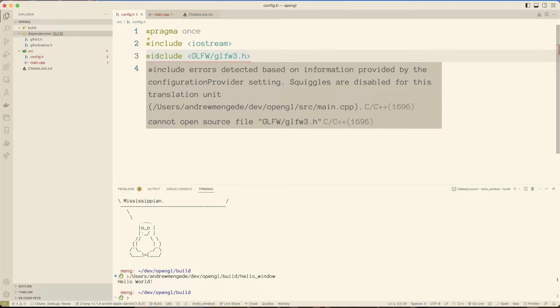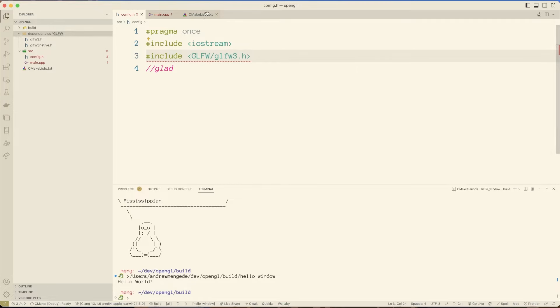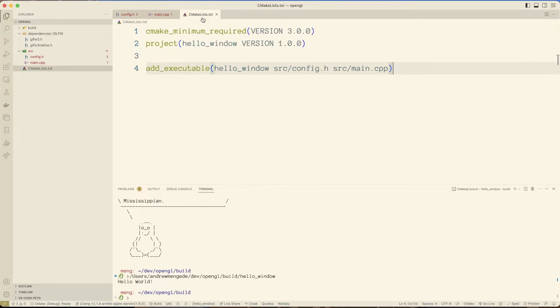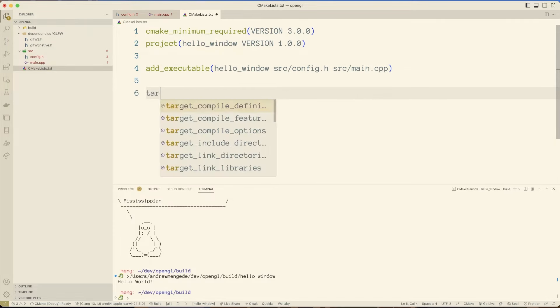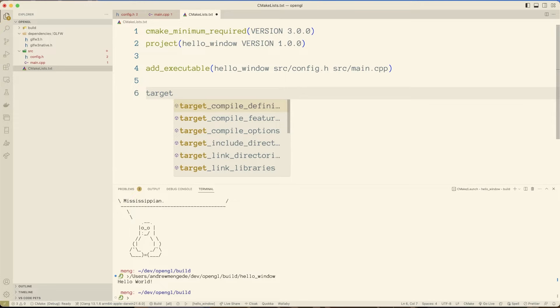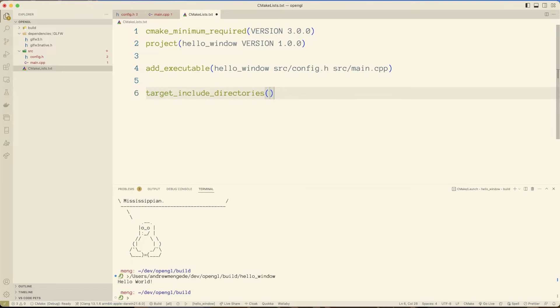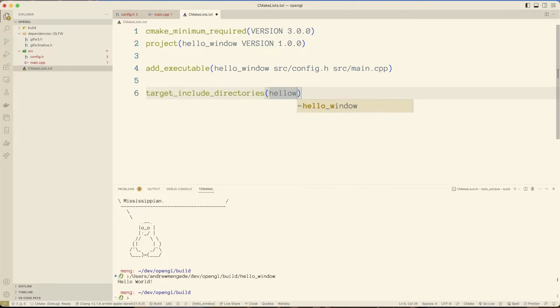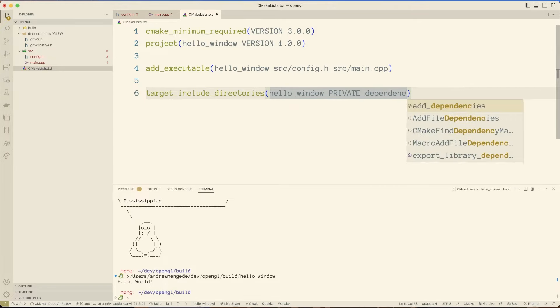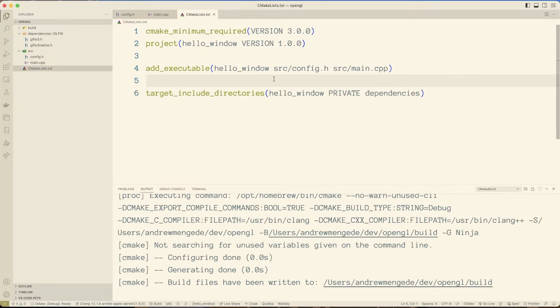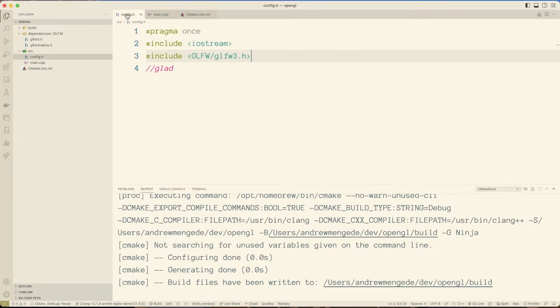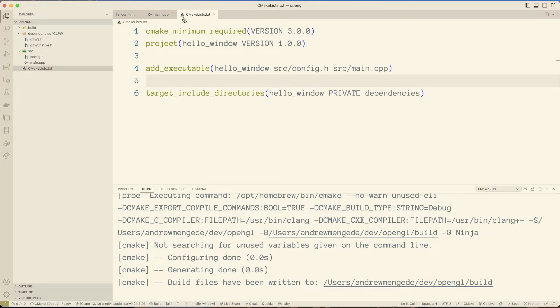And of course, why would we not get an error? Because we've included this stuff, but we haven't specified, by the way, this is where my include stuff is. So if we just go over right down below, let's go target include directories for my project. And now if we look over here, the include error is gone. Very cool.